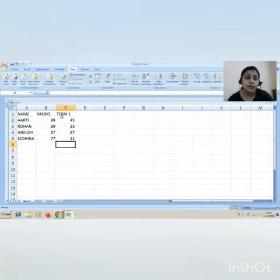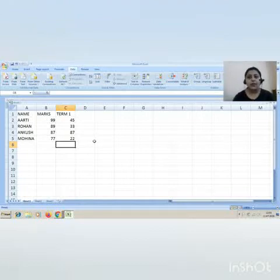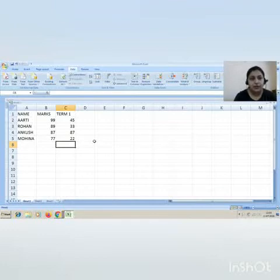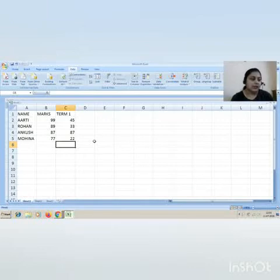Like this, you can perform sorting on more than one field also. You can increase the levels for sorting. So this is how you can perform sorting in Excel. The second topic in your syllabus is filtering of the data.